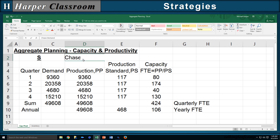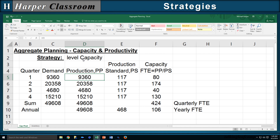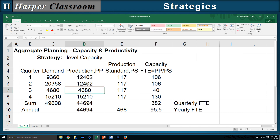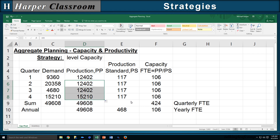The next strategy is level capacity. A good description of a level capacity production plan is the annual demand divided by 4. Let's copy that down. In Excel, all the relationships are there, and we can see that the variability in our demand is not reflected in our capacity — which is a key characteristic of level capacity.